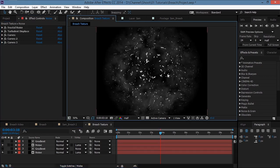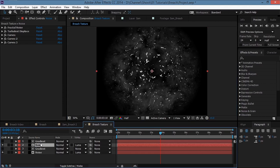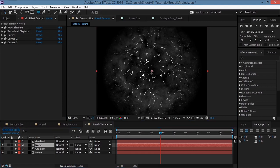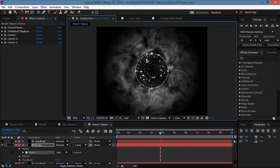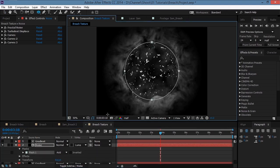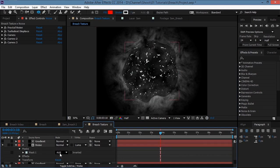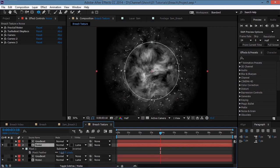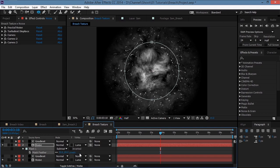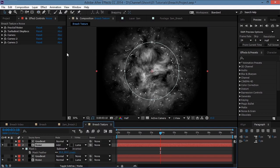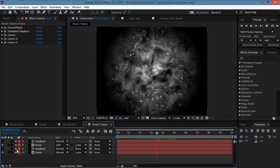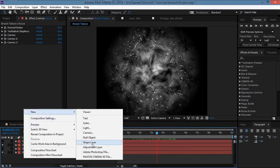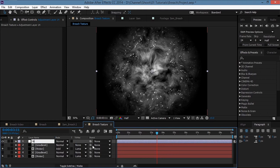We get a specular-kind of highlight. Take this noise layer, select the Ellipse tool, and create a small ellipse mask in the center. Set it to Subtract, hit F to increase the feathering, then set the transfer mode of this noise layer to Add. Now create a new adjustment layer and name it 'glass'.